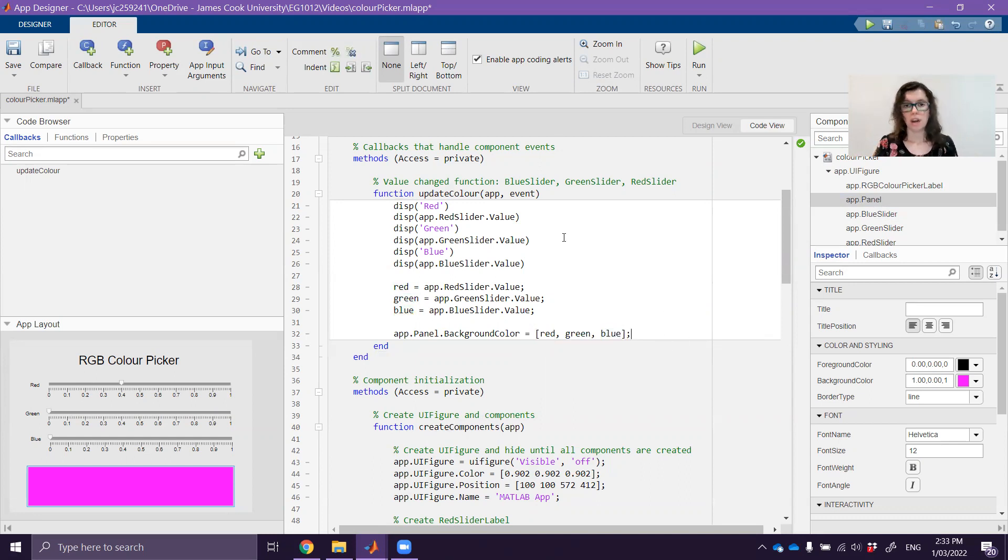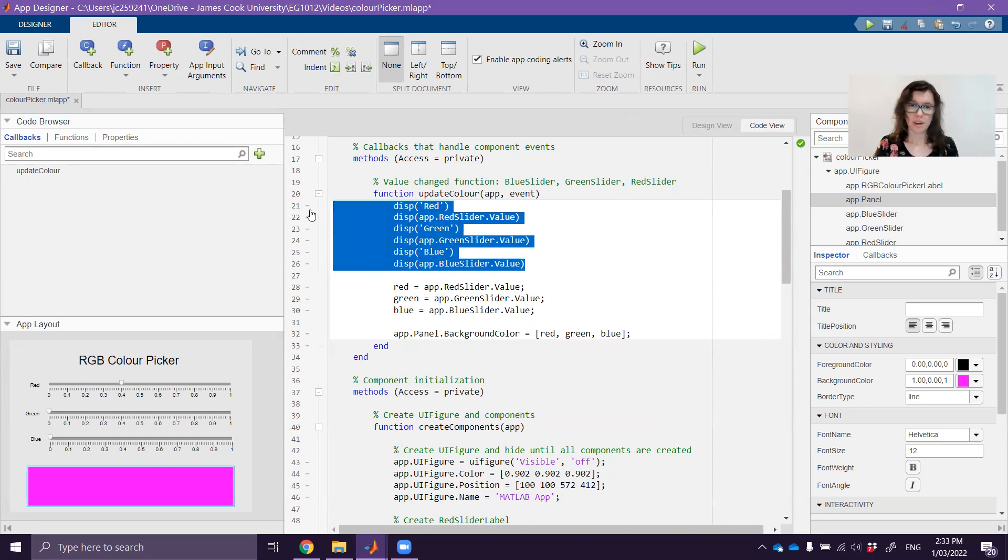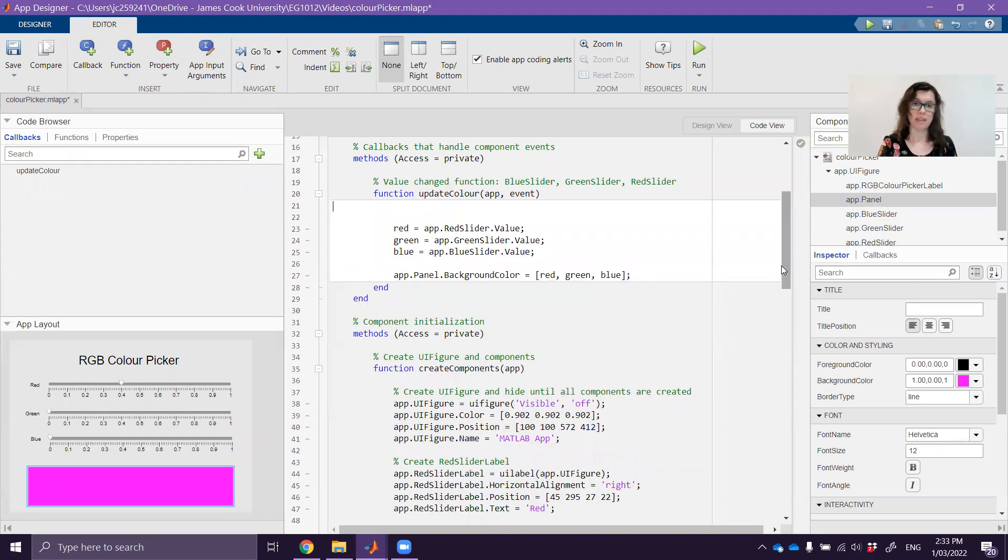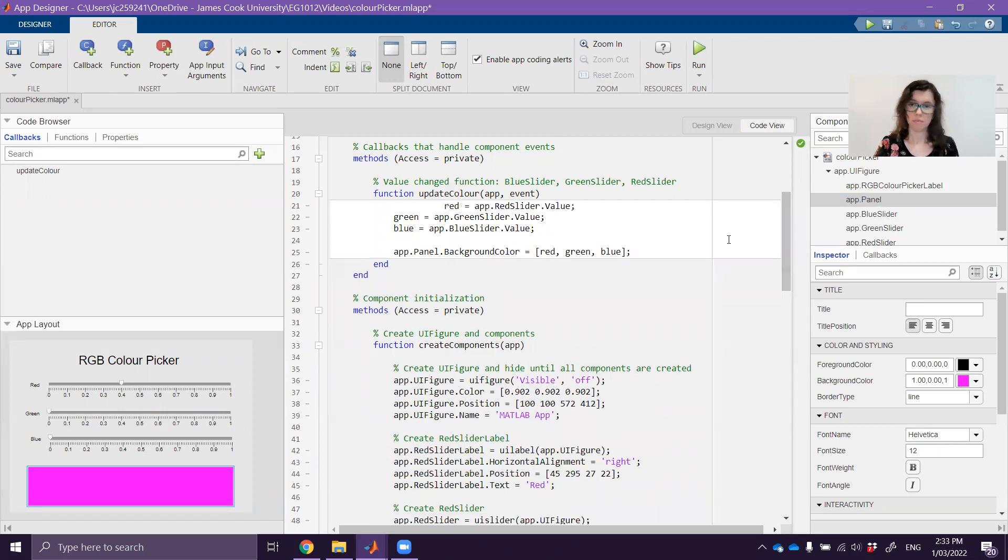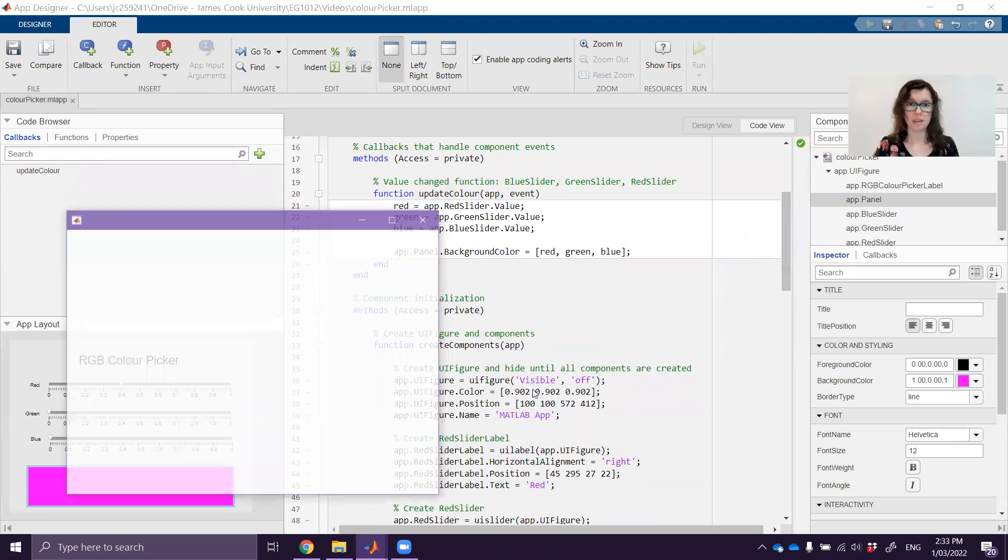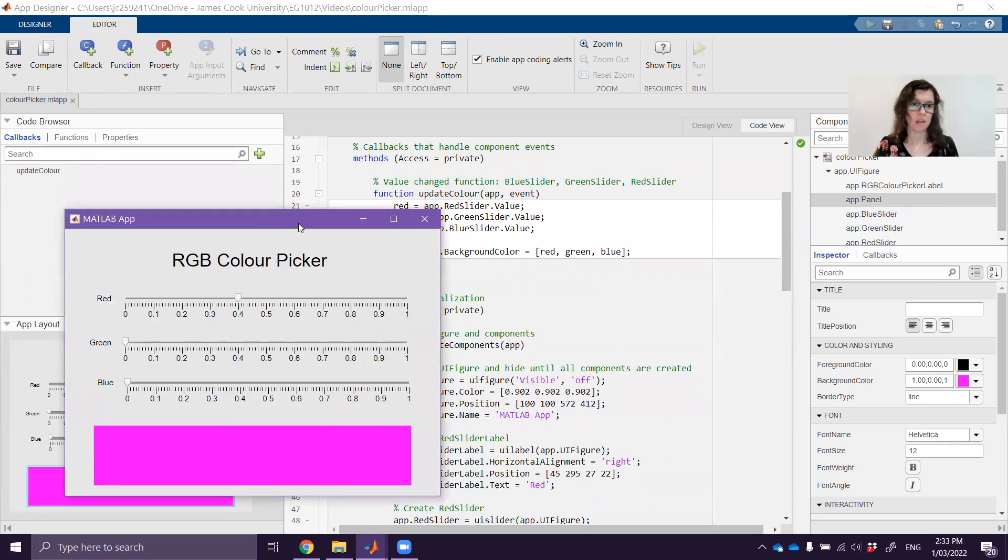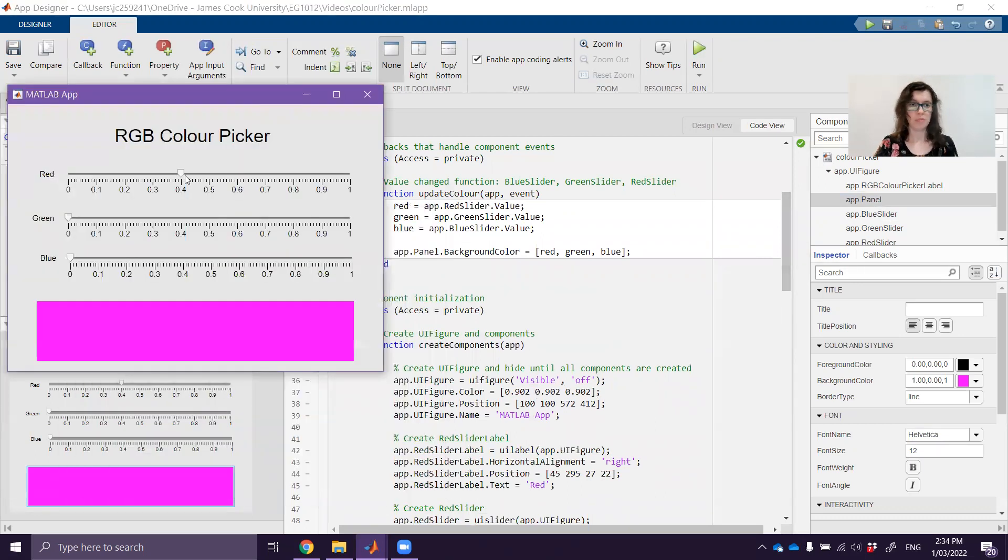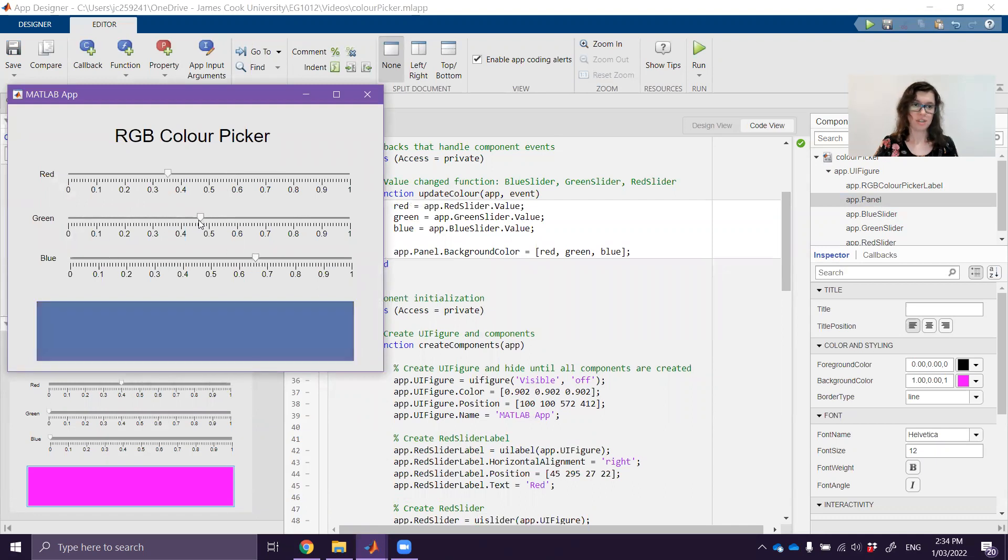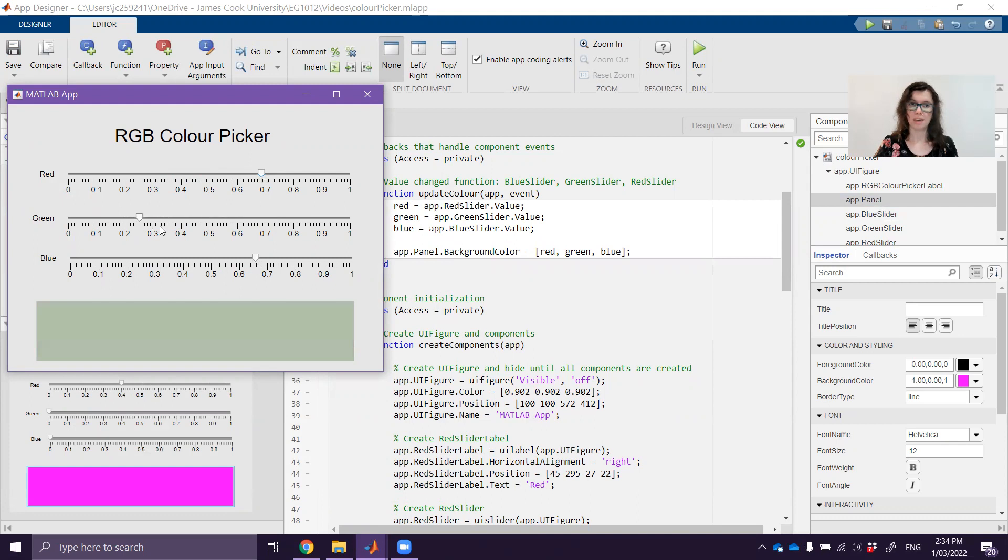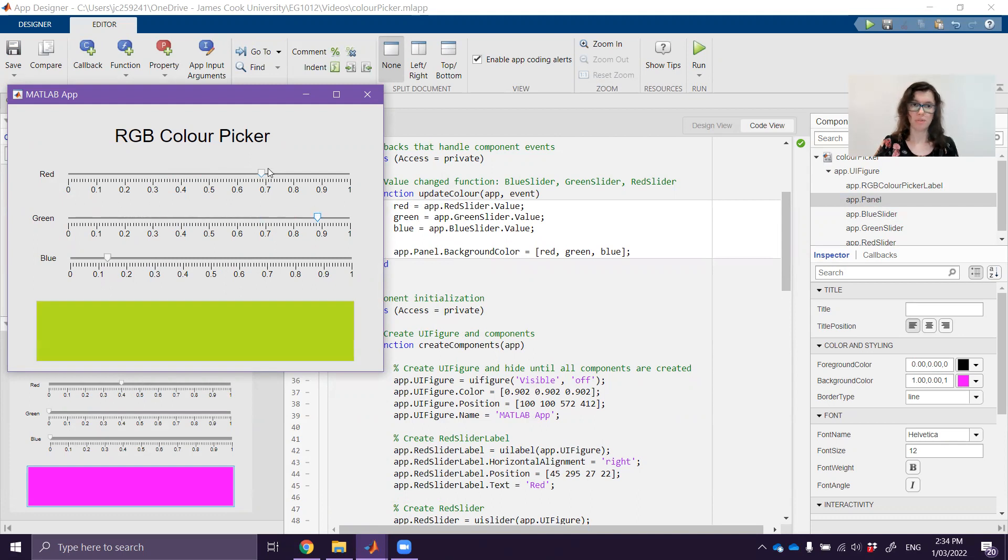So I will delete this code up here now actually because we don't really need it. And I'll run this code once I've cleaned up the indenting. Let's run it. So now when I move this along we can actually see the color changing down the bottom. So we've successfully updated the color based on the input from the user.